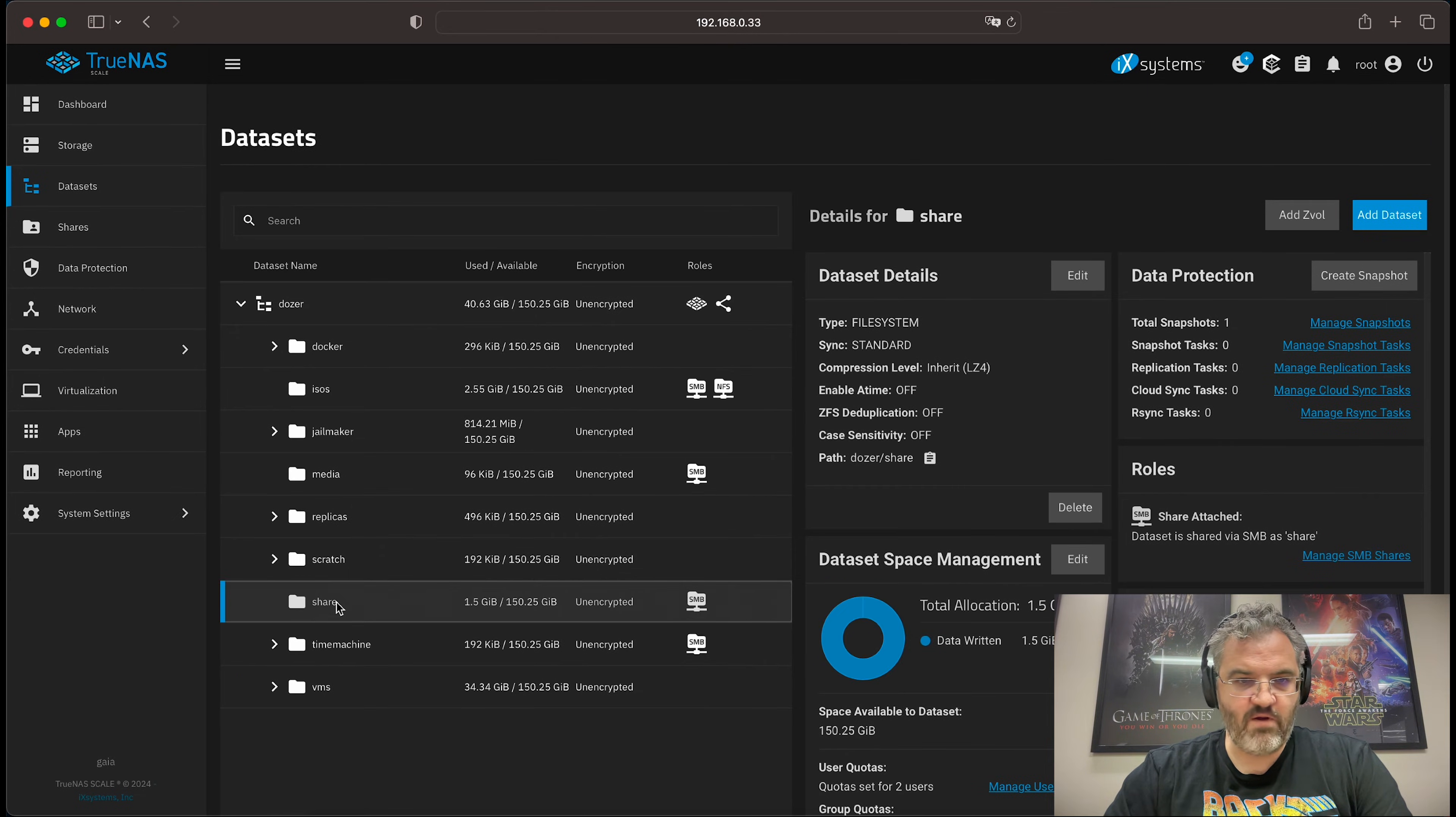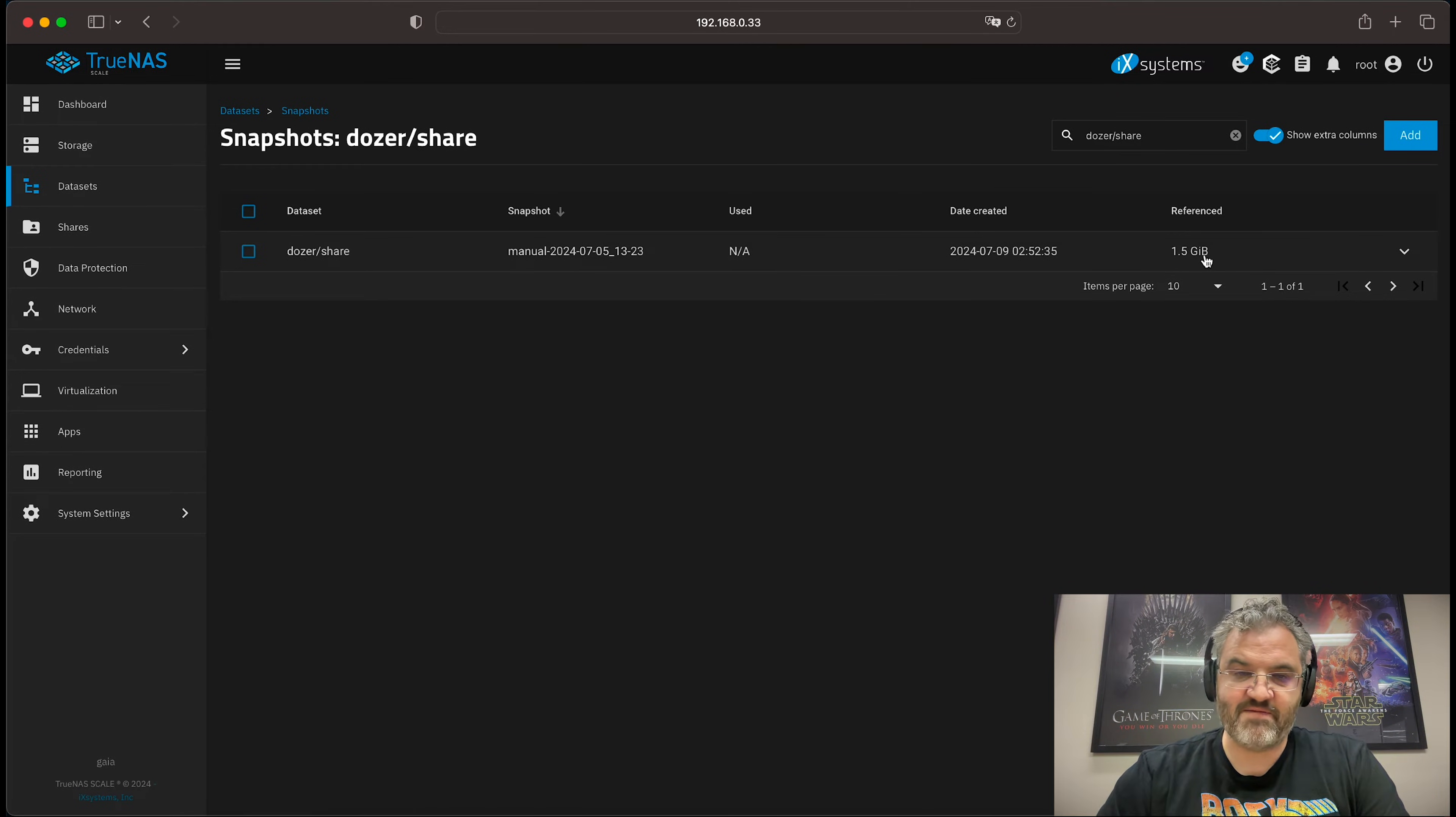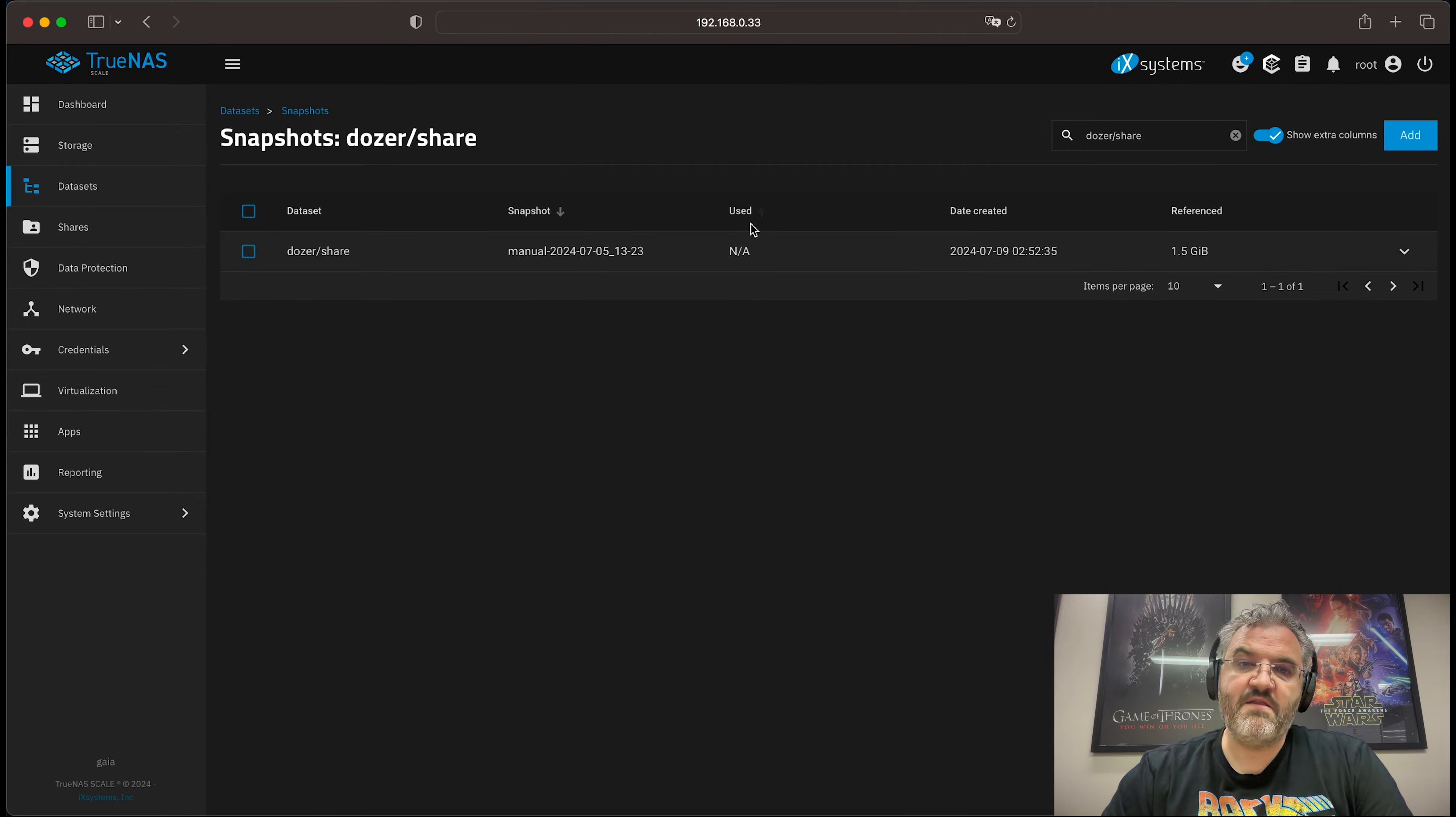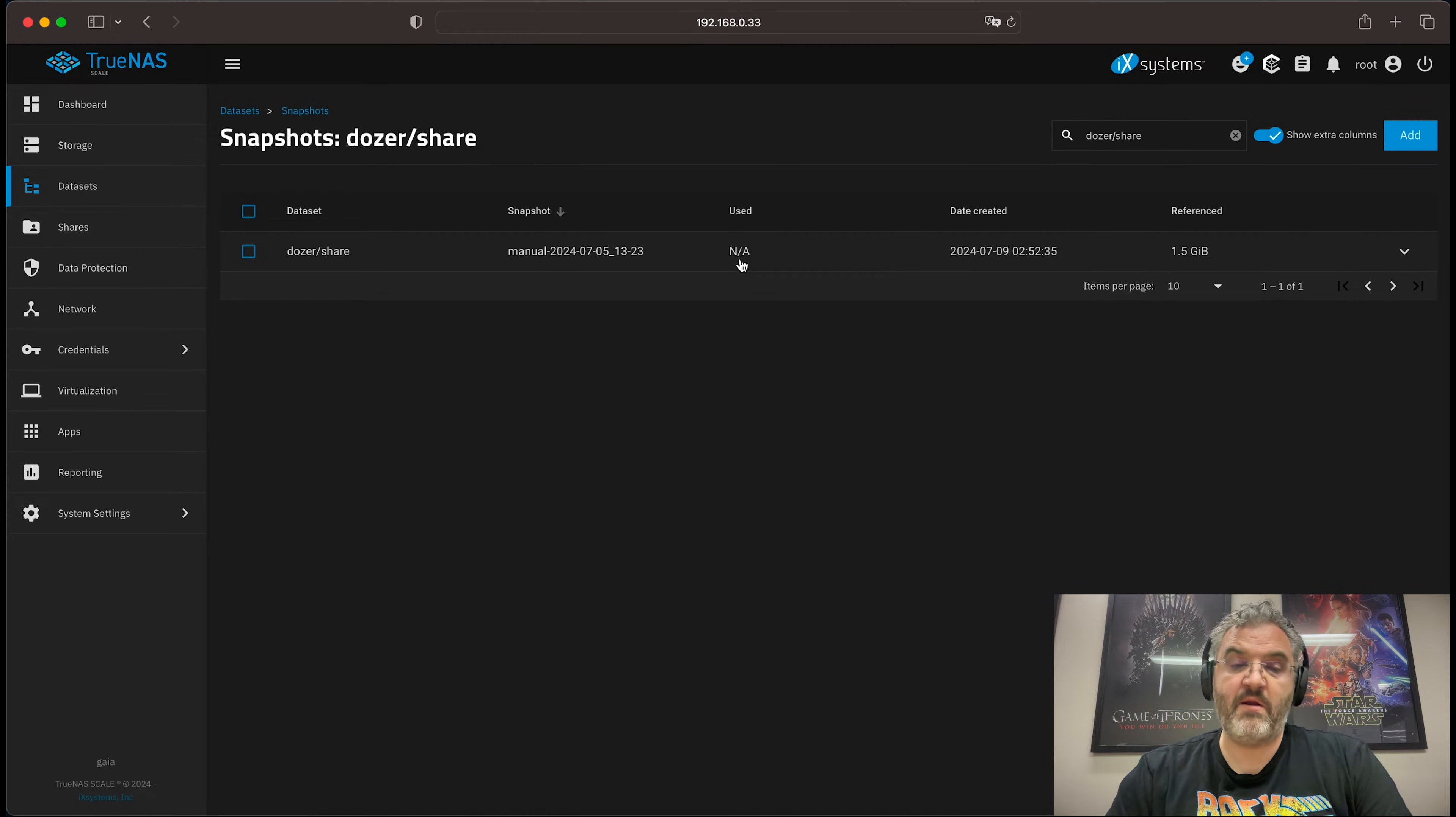If we look at the share we can see that we have a single snapshot which is currently referencing 1.5 gigabytes of data and is using no space. When it comes to snapshots, the used space is really a measure of the unique data referenced by that snapshot and not by any other snapshot.